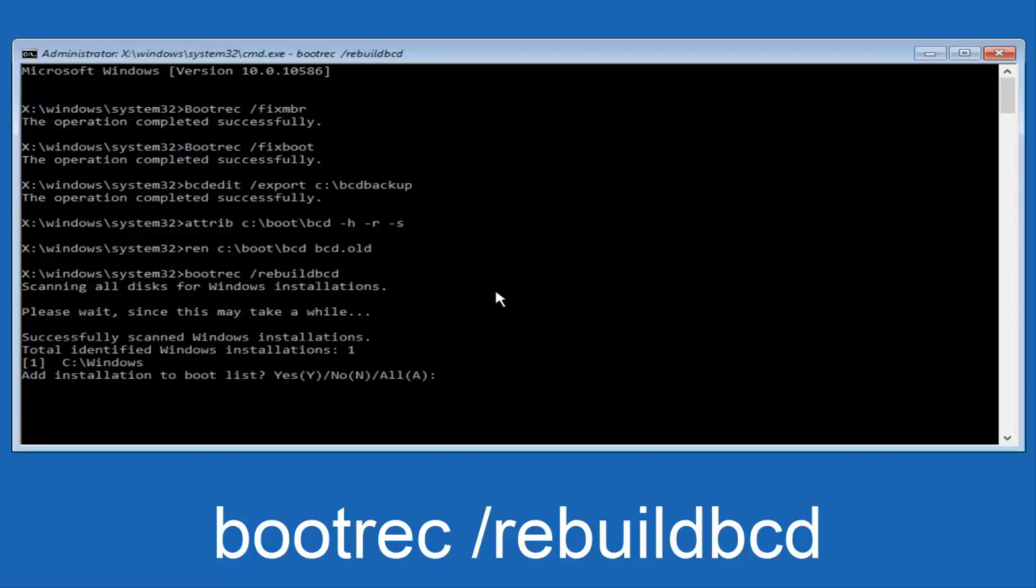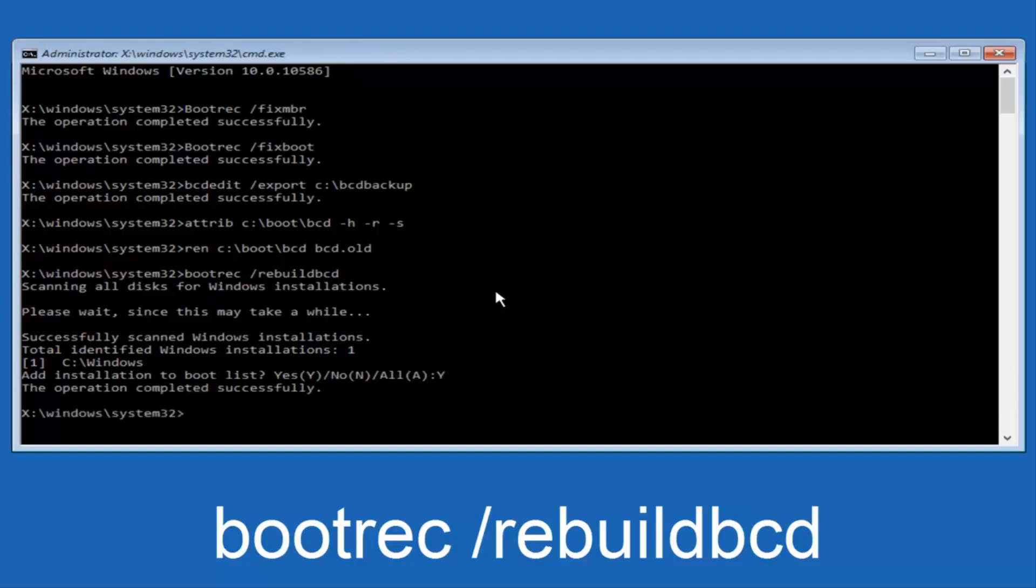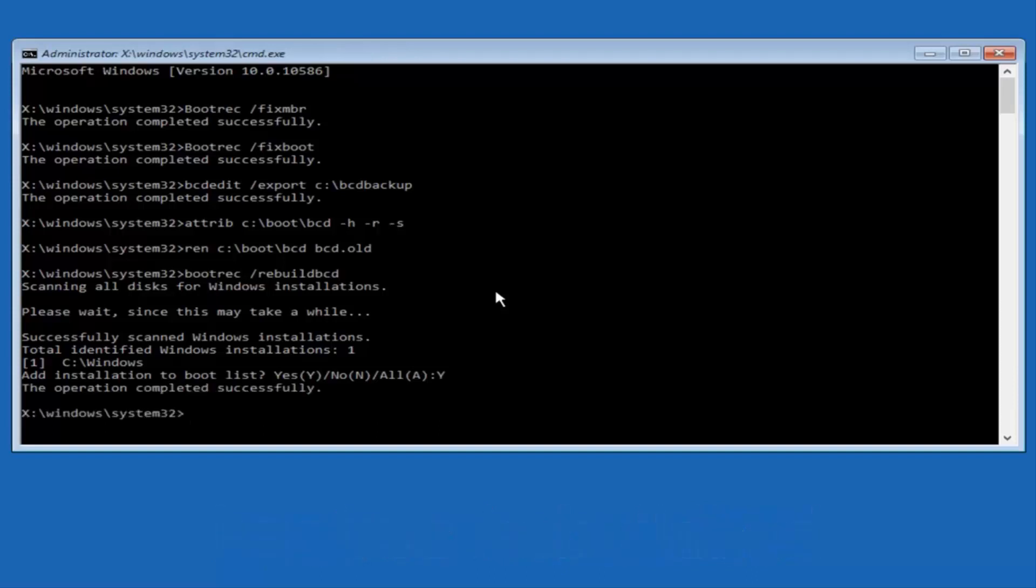And all we have to do now is just tap Y on our keyboard to add installation to the boot disk. So I'm going to do capital Y here and I'm going to hit enter on the keyboard. So we can see the operation completed successfully.